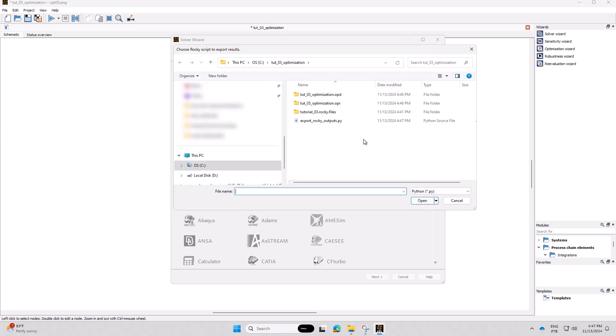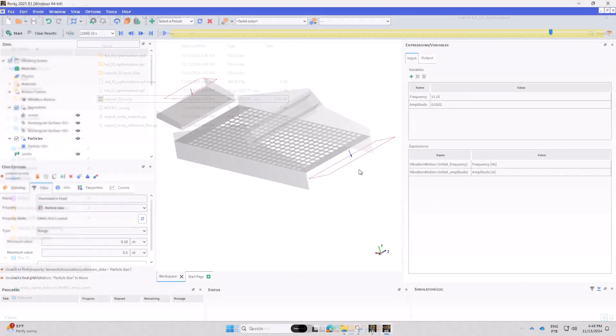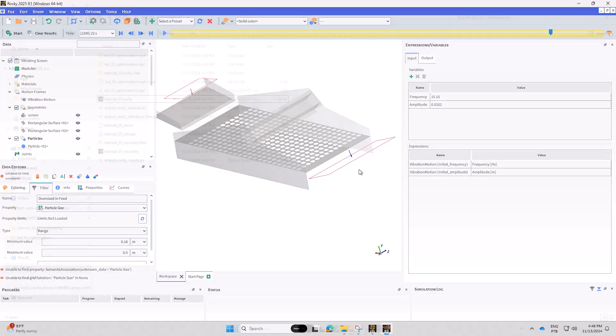In the dialog that appears, select the Python file that OptiSlang just generated in your project directory and click Open. Rocky will open it with a copy of your project. When asked to delete the results, accept and save your OptiSlang project.